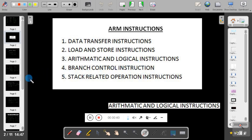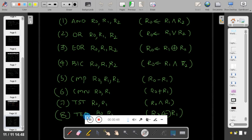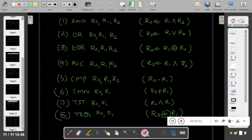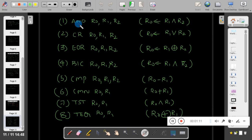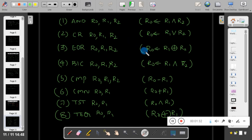We know logical operations such as AND, OR, XOR, etc. The logical instructions supported by ARM7 are: AND, OR, XOR (exclusive OR), BIC, compare, compare negative, test, and test equal. These are the different types of logical instructions. In the AND instruction, we use three operands — R0, R1, and R2 — where R0 gets the AND operation of R1 and R2. In OR, R0 gets the OR of R1 and R2. In exclusive OR, R0 gets the XOR of R1 and R2.